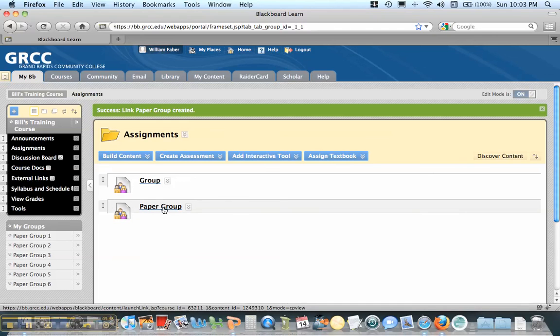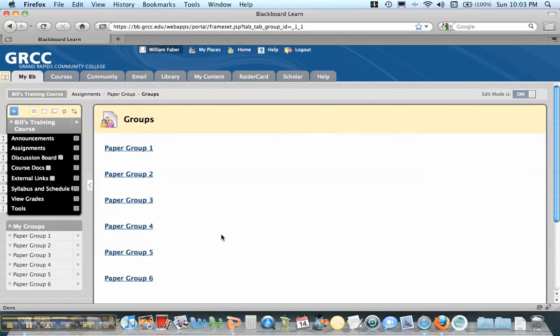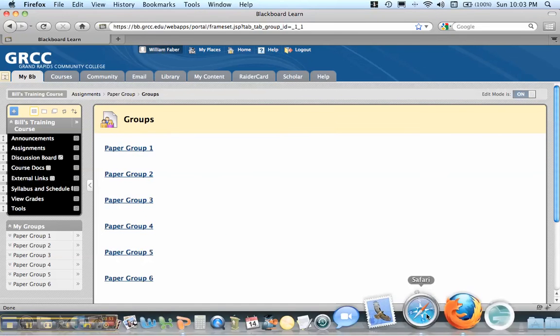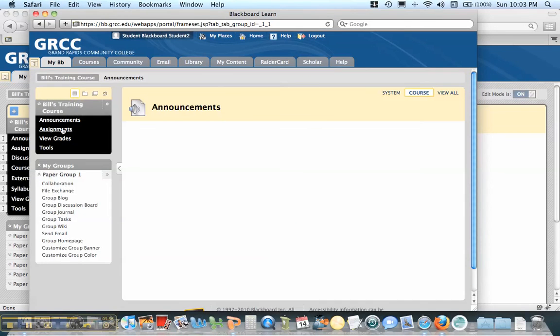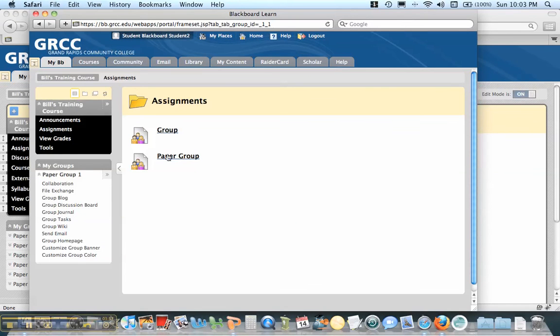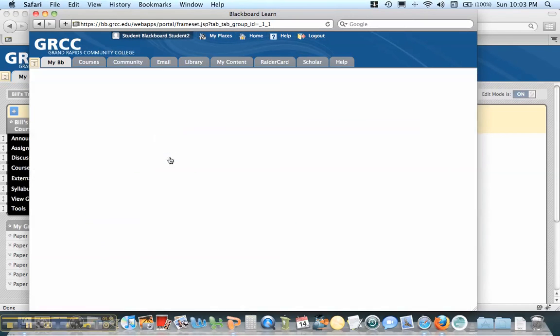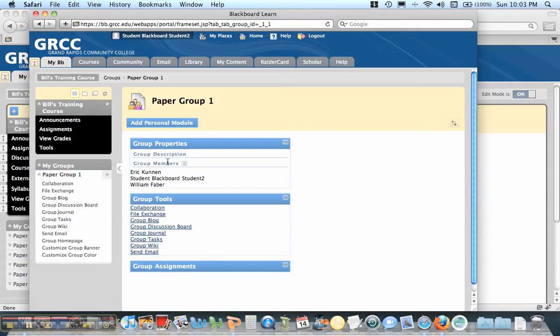And you'll see that there's a paper group right here. And if I click on this, I'll go into the individual groups. If I'm a student, and I go under assignments, I'll see this paper group here. And when I click on it, it brings me to my individual group that I've been assigned.